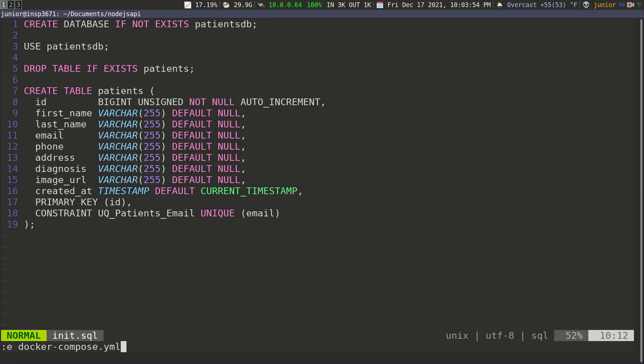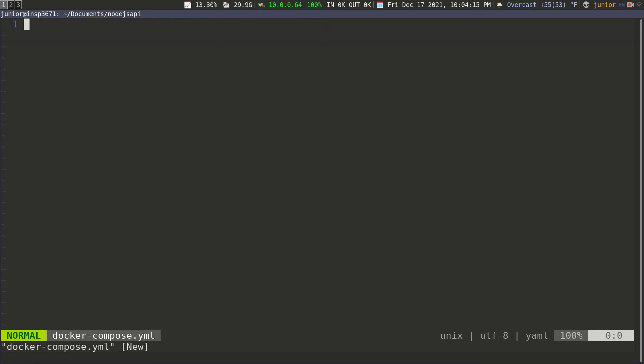So I have Docker installed and I already have Docker Compose installed and I need to create a Docker Compose file. And this is how you use Docker Compose. You create a Docker Compose file and then you put all your services inside of this file. This file is going to be created at the root of the application. So make sure the Docker file is at the root of the application.